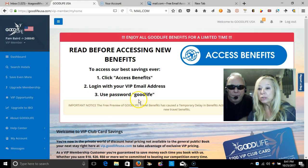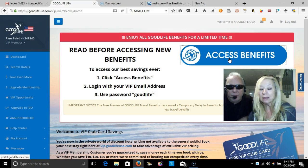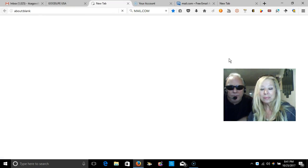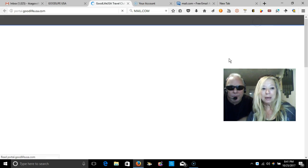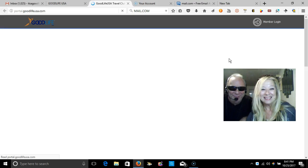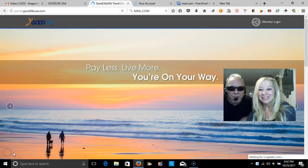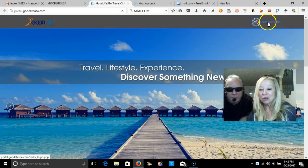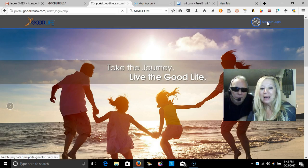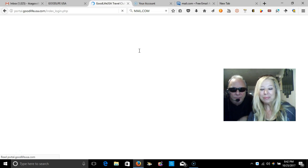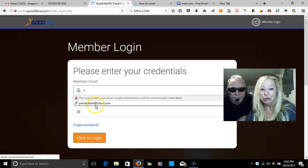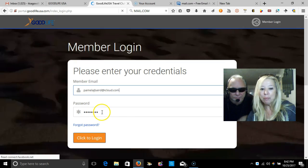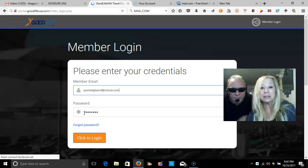This is very important: you have to use the password 'goodlife,' all lowercase, one word. We'll hit access benefits and wait for that to come up. Here it comes. It says member login, so you click on this right here on the right-hand side. It takes you one more step into the travel portal, and this is where you will put your email in that you used when you set up your free account.